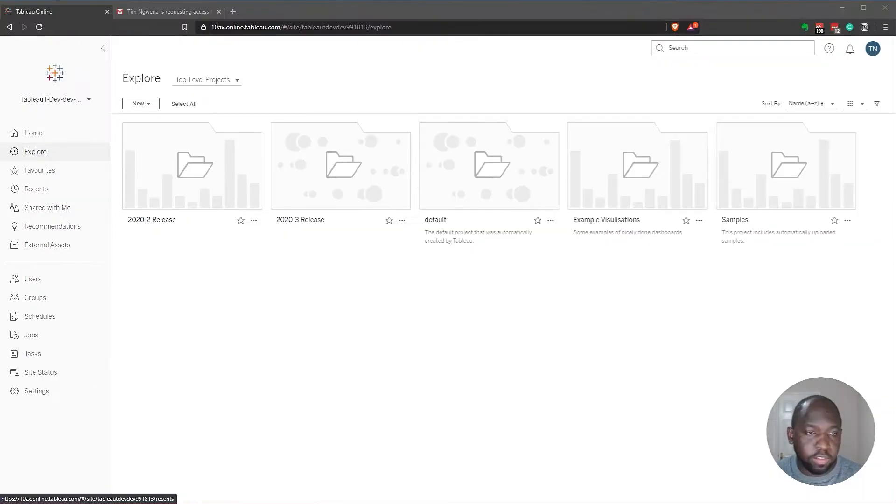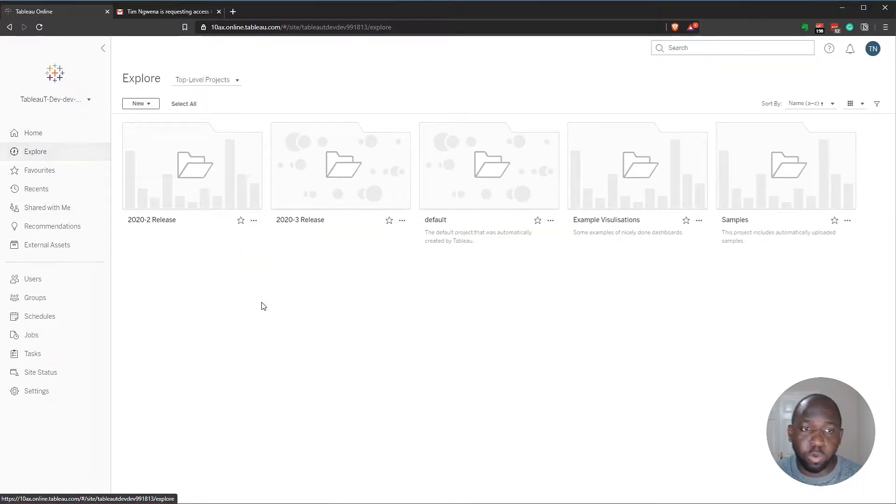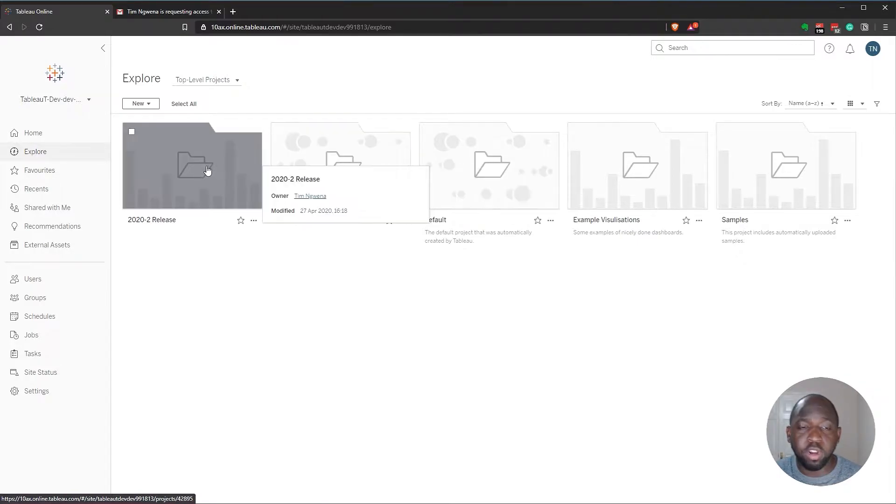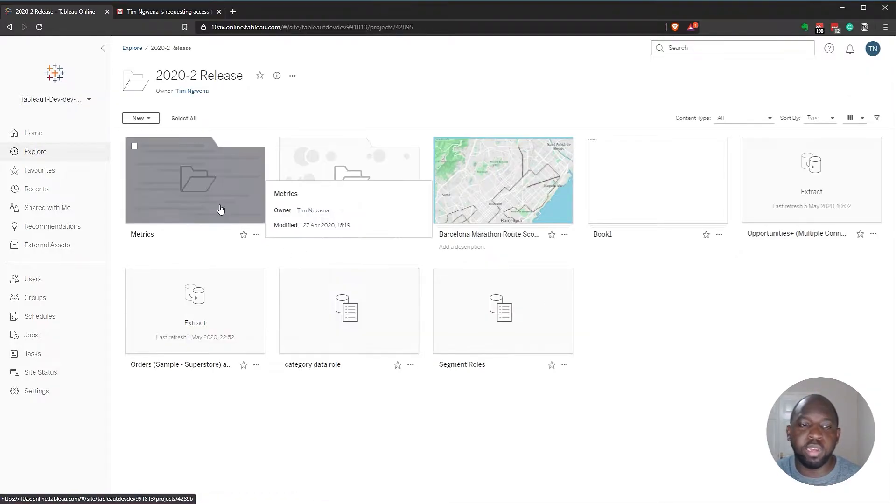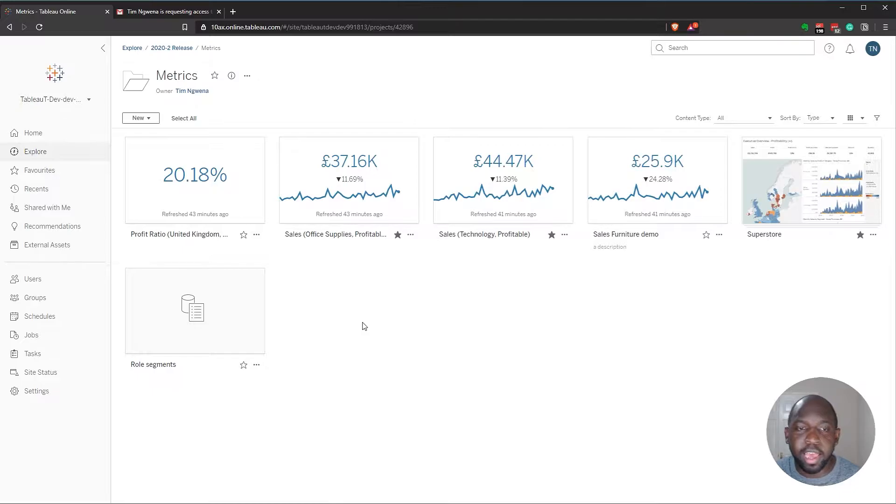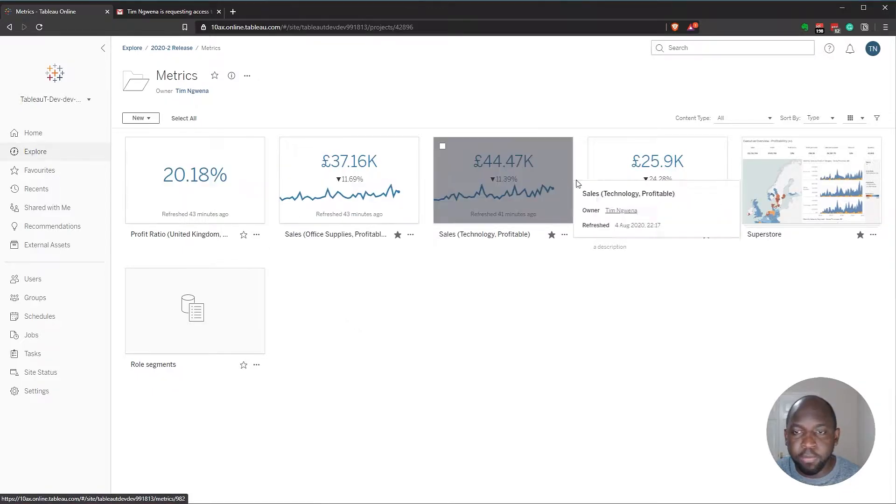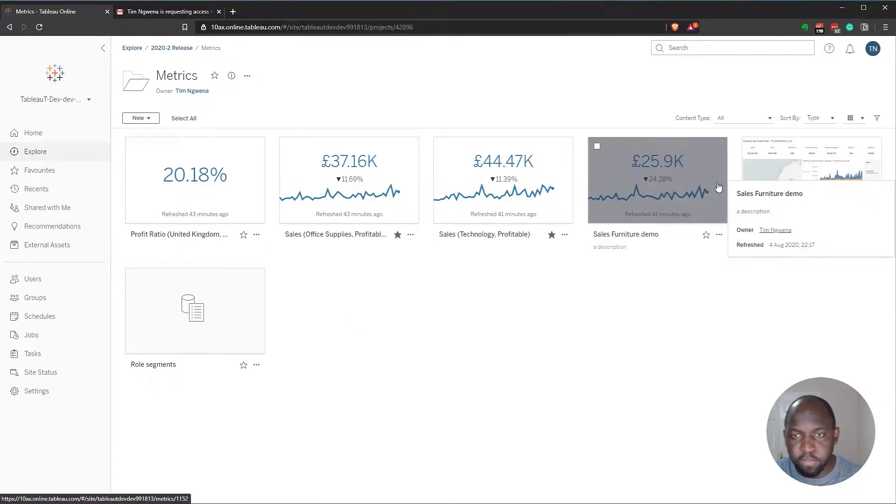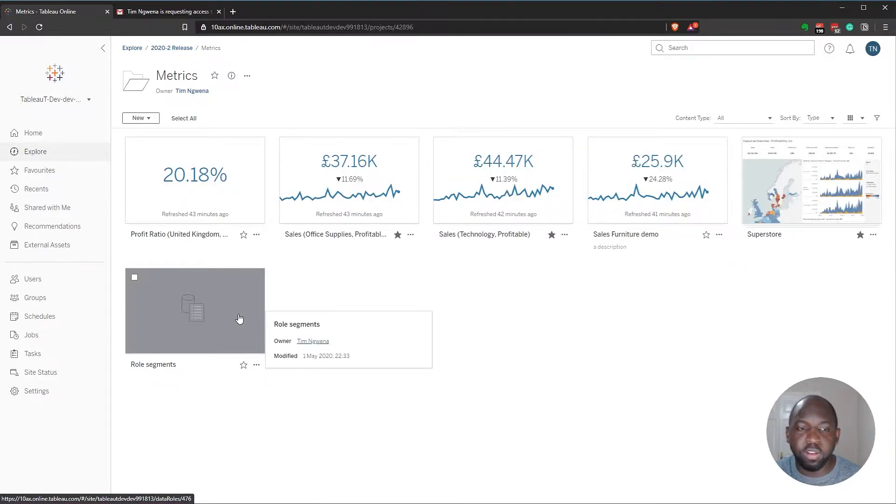Let's hop into the Explore tab here, and I'm going to hop into the 2020.2 release, and I'm going to go into metrics. And you can see here that I have five items, six items, including some role segments that I published up from the previous release.